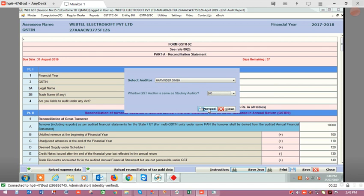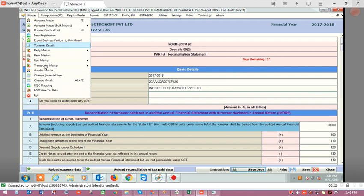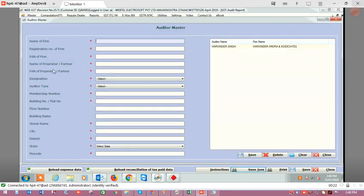Our documents are uploaded successfully. Now we will click on proceed. Here an option is coming for selecting the auditor because I have already created the auditor master. If it were not so, a form for creating the auditor master would be displayed. You can also go to auditor master from the master menu — click here and your auditor master will be displayed.